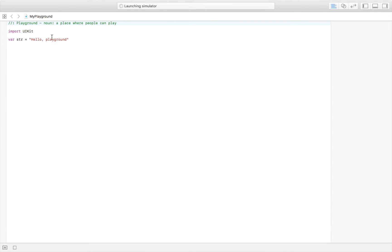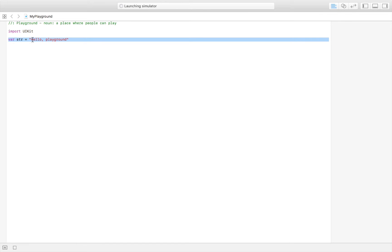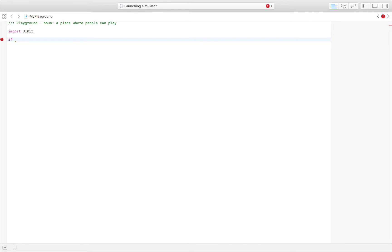Here we have 'import UIKit', which you always have to include, so don't think too much about that. What we're going to focus on is the if statement. As the name implies, an if statement runs a certain block of code if a certain condition is either true or false.